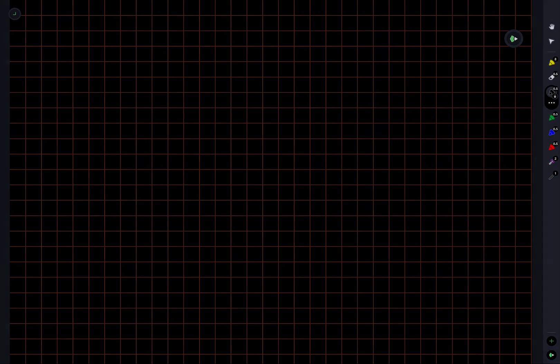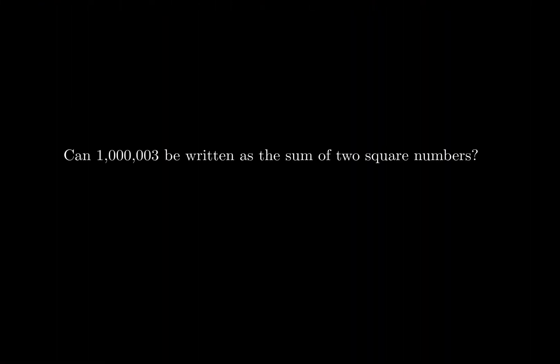Hello everyone. Let's take a look at our next problem. Can one million and three be written as the sum of two square numbers?